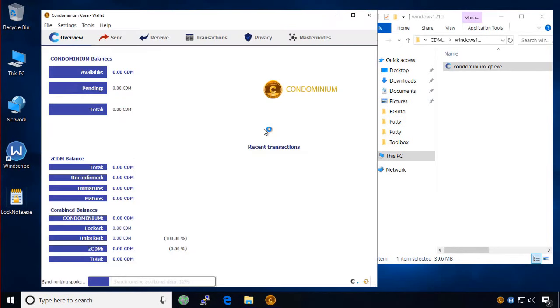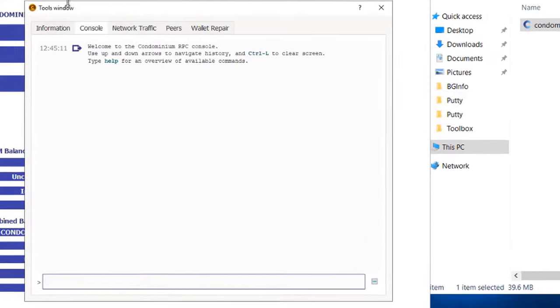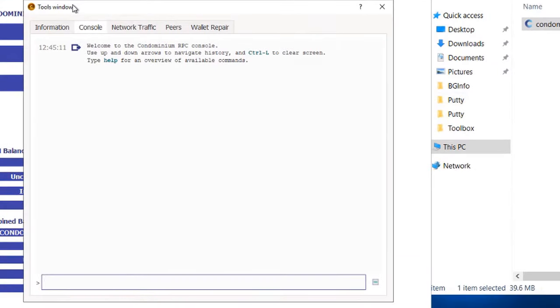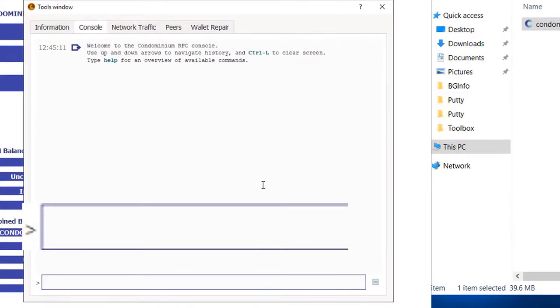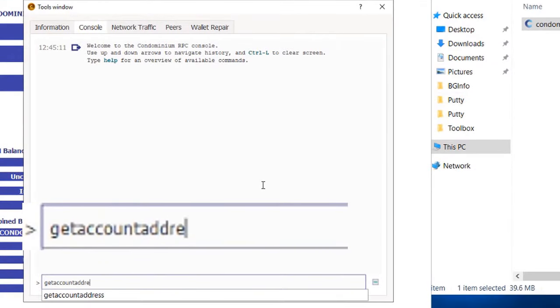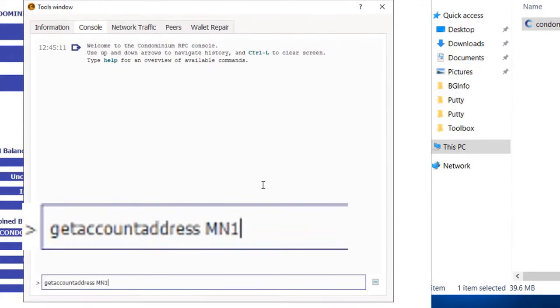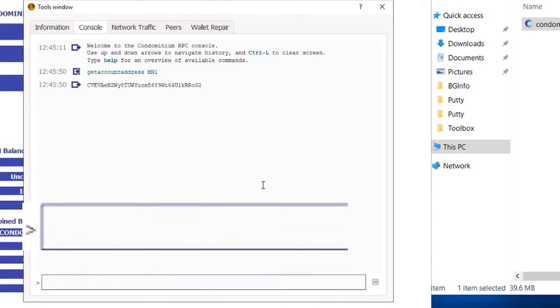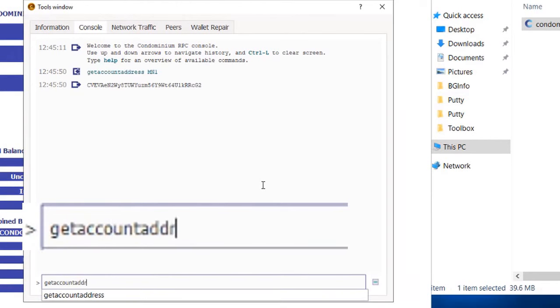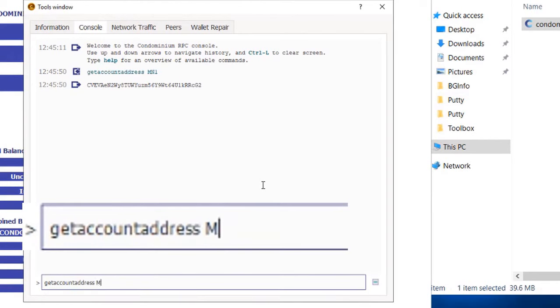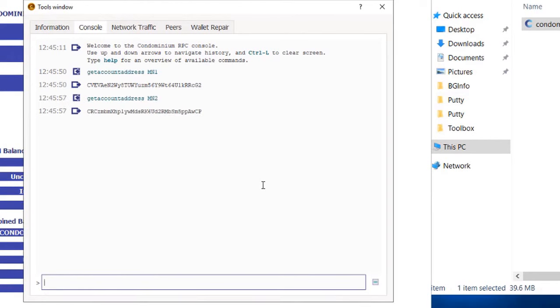Open your wallet and then enter the debug console. Enter the commands as displayed to create some addresses. Then copy and paste the addresses into lock note.